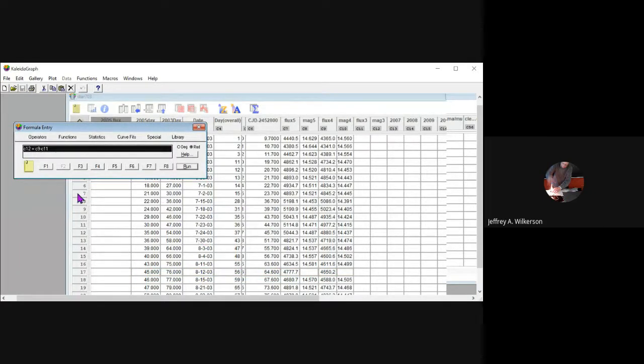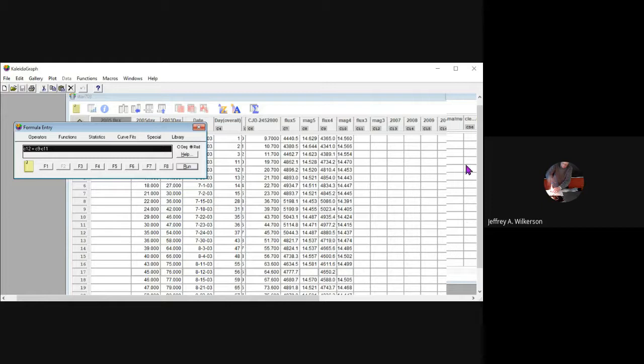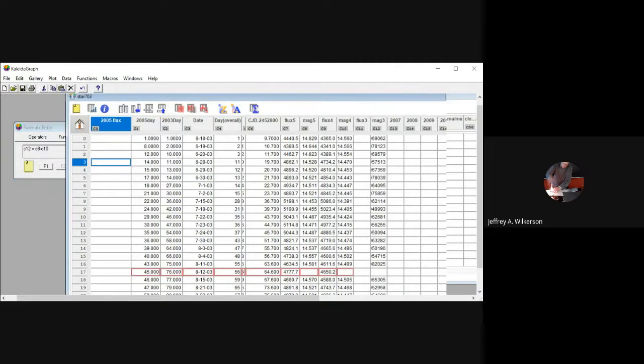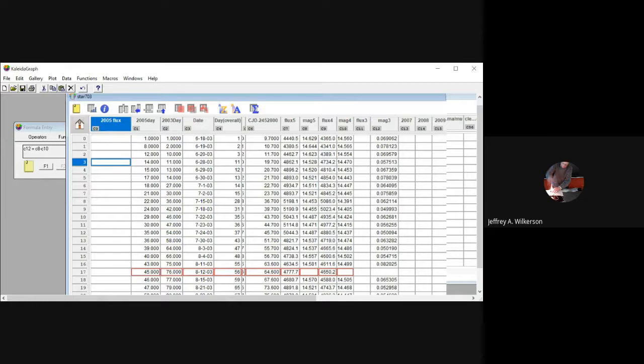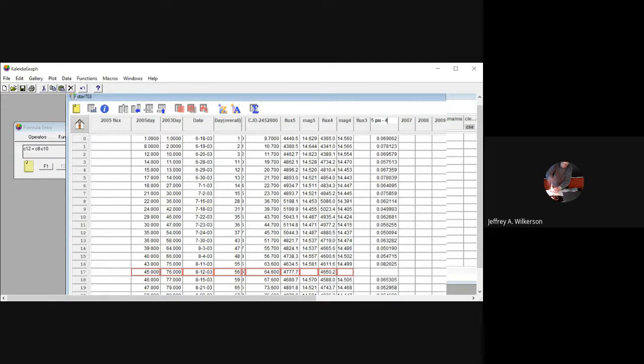Then back at the formula entry window, we can do all sorts of things. If we want to build a formula, what this is doing is saying in column 12, write column 9 minus column 11. We don't have anything in column 11 here right now, so let's actually do column 8 minus column 10. We can say let's write column 8 minus column 10. Then it writes what you had in this row in this column. What we have is we've measured the magnitude of this star. This is one of my actual data files for a variable star. We've measured the magnitude of this star using a 5 pixel aperture radius and a 4 pixel aperture radius, and this is the difference. This is 5 pixel aperture minus 4 pixel aperture. So I could come up here and I could say 5 pics minus 4 pics.